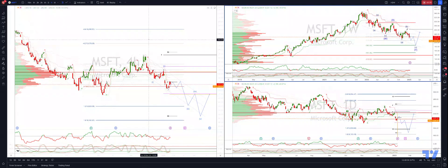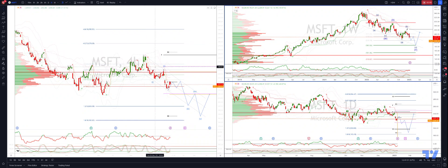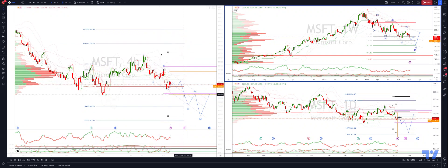Moving to the intraday four-hour timeframe, we can track this final C leg, which is ultimately completing the Y leg of the bigger pattern. We can see here that this move is subdividing potentially into a five-wave sequence. So I'm looking for any move through support at the 213 level to encourage short exposure.